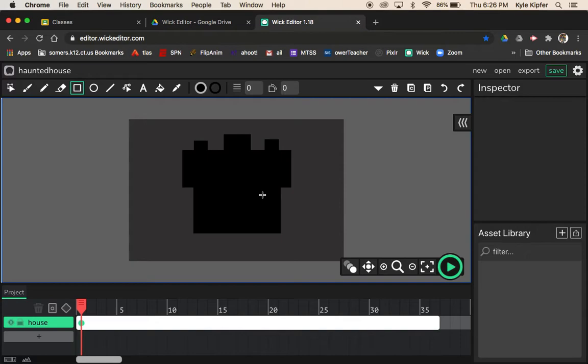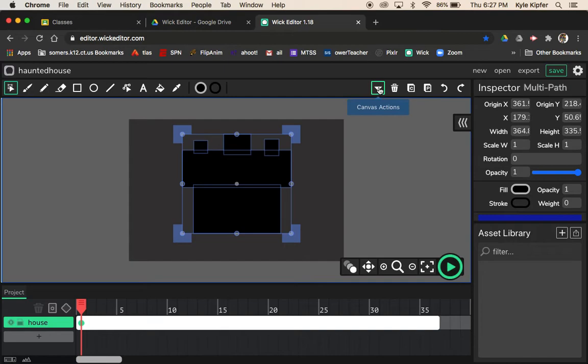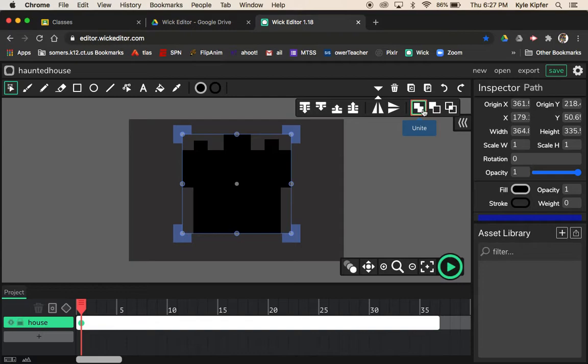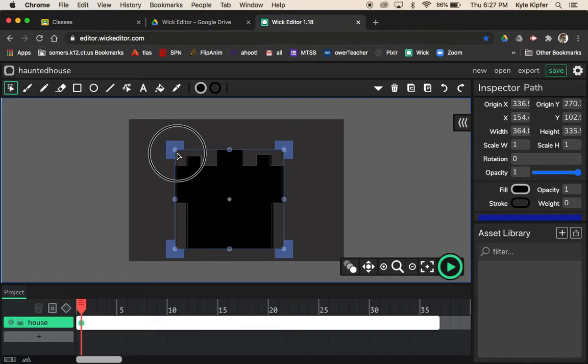I've got my rectangle parts done. To combine all these pieces into one, click and drag with the cursor tool to select all of them. In the Canvas Actions panel, there's an option to Unite our shapes into one. When I click Unite, they become a single shape. Holding Shift while resizing makes it shrink proportionally; without it, you'll skew the shape.